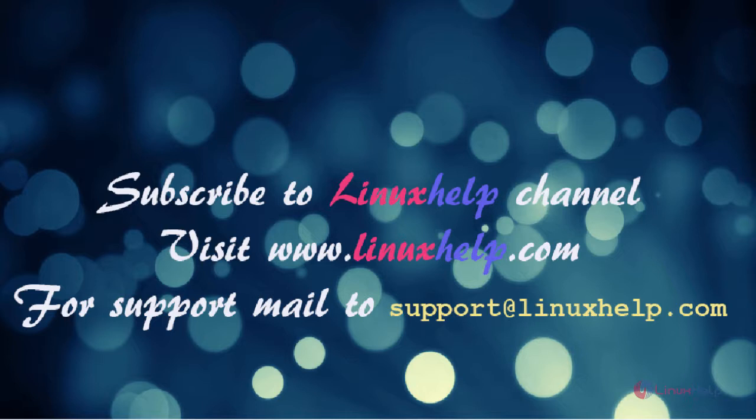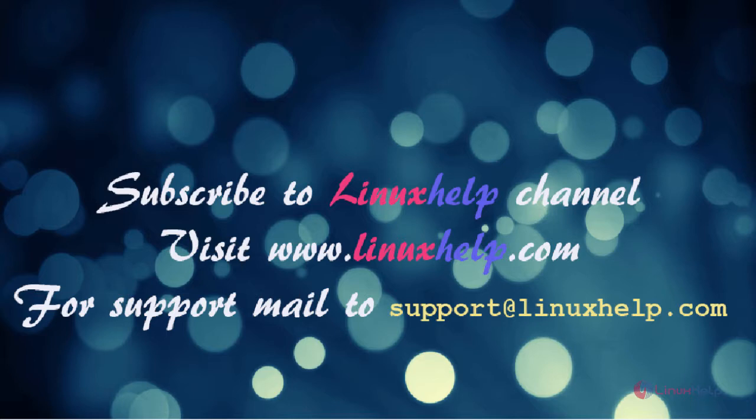Thanks for watching this video. Please subscribe to our channel LinuxHelp for further tutorials. Visit www.linuxhelp.com. Any queries, mail to support@linuxhelp.com.